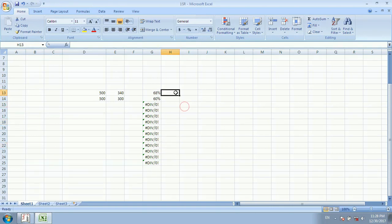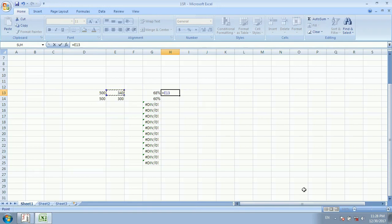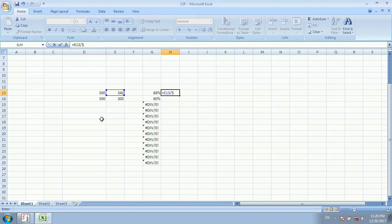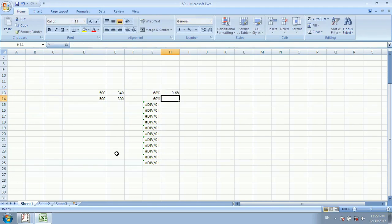The other method is to select the number using an absolute cell reference. Our total number 500 is in column D. We write D and add a dollar symbol to fix the column, then check which row — it is row 13 — so we write D$13 and press Enter. The result is 0.68, and after clicking percentage format, it shows 68%.